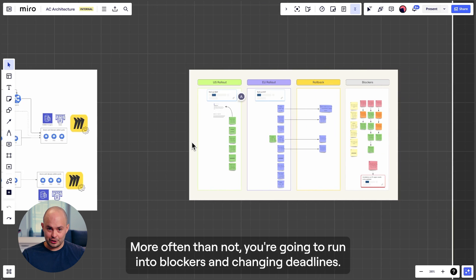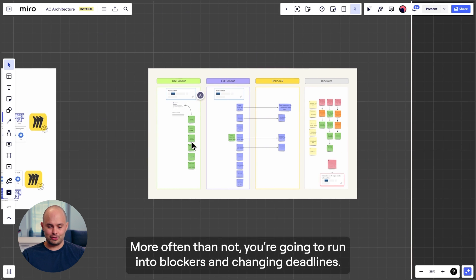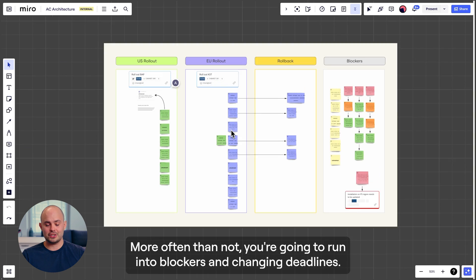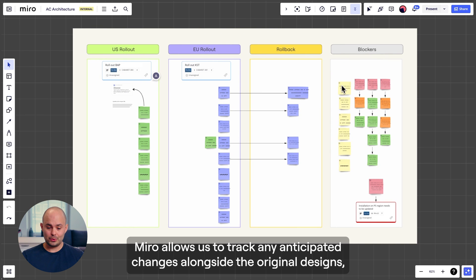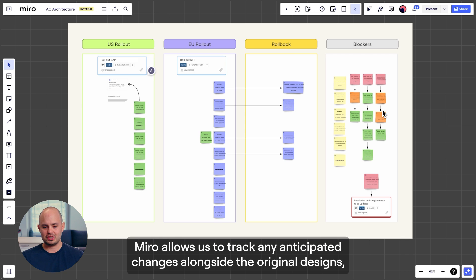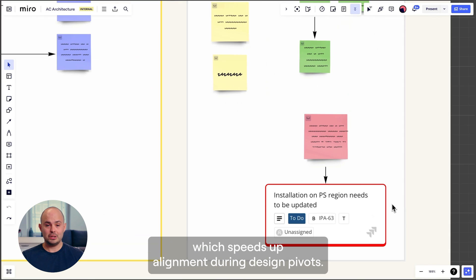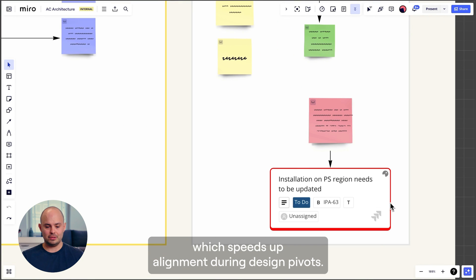More often than not, you're going to run into blockers and changing deadlines. Miro allows us to track any anticipated changes alongside the original designs, which speeds up alignment during design pivots.